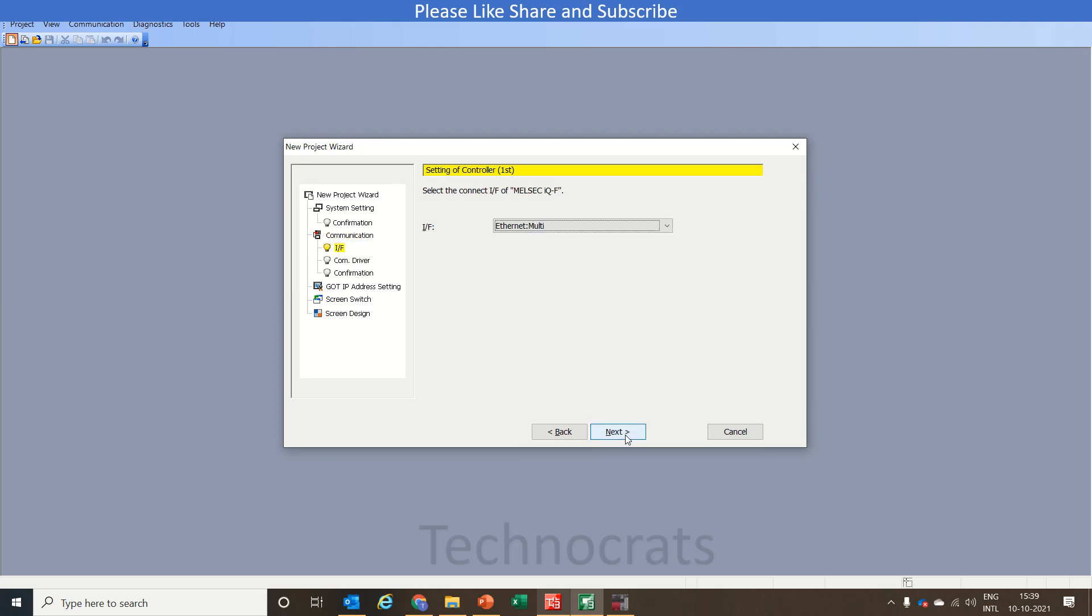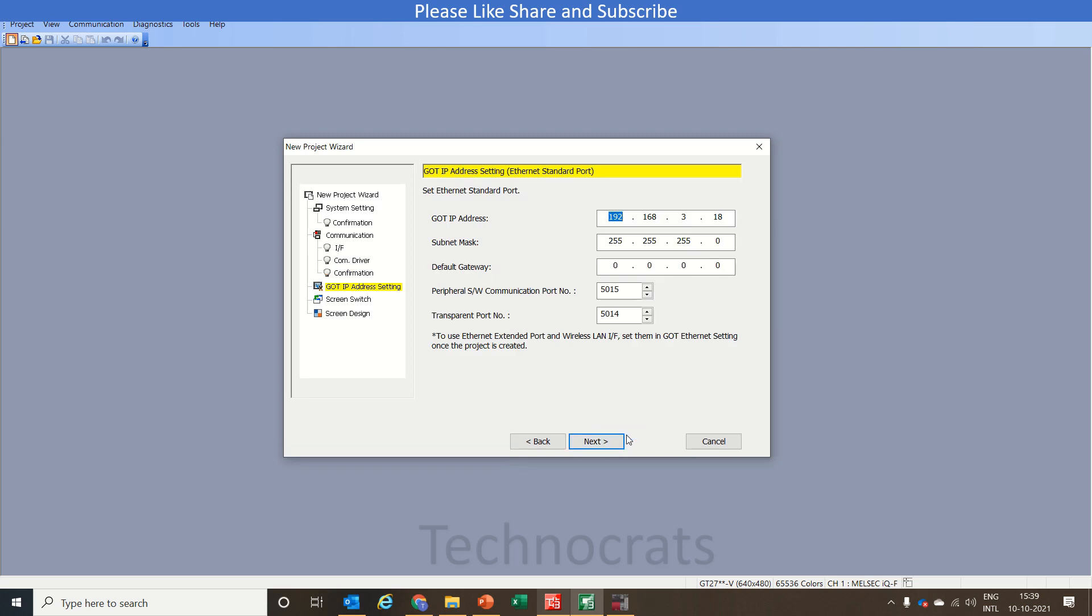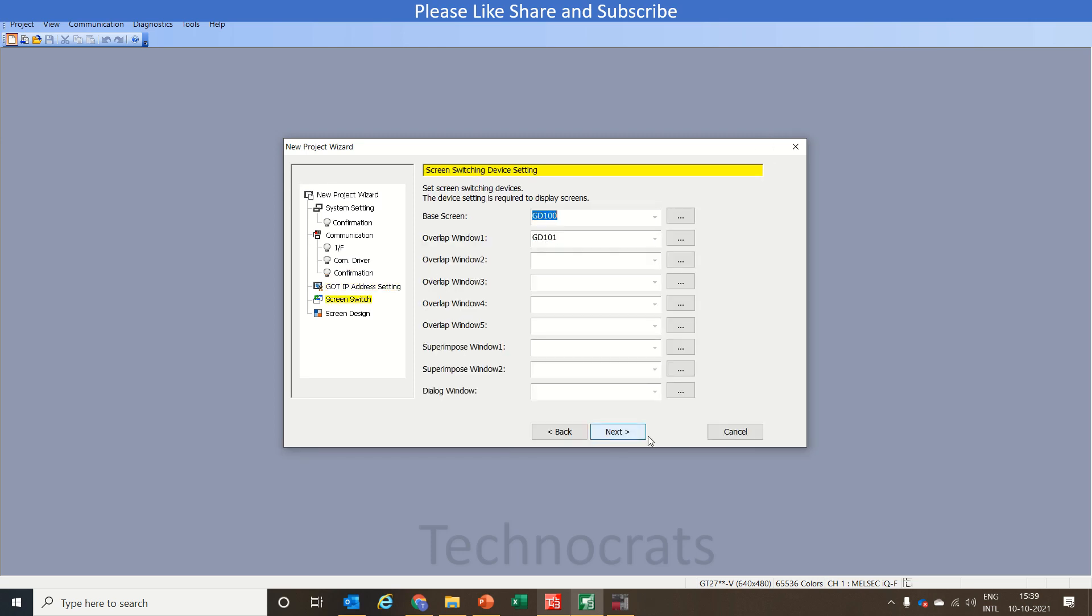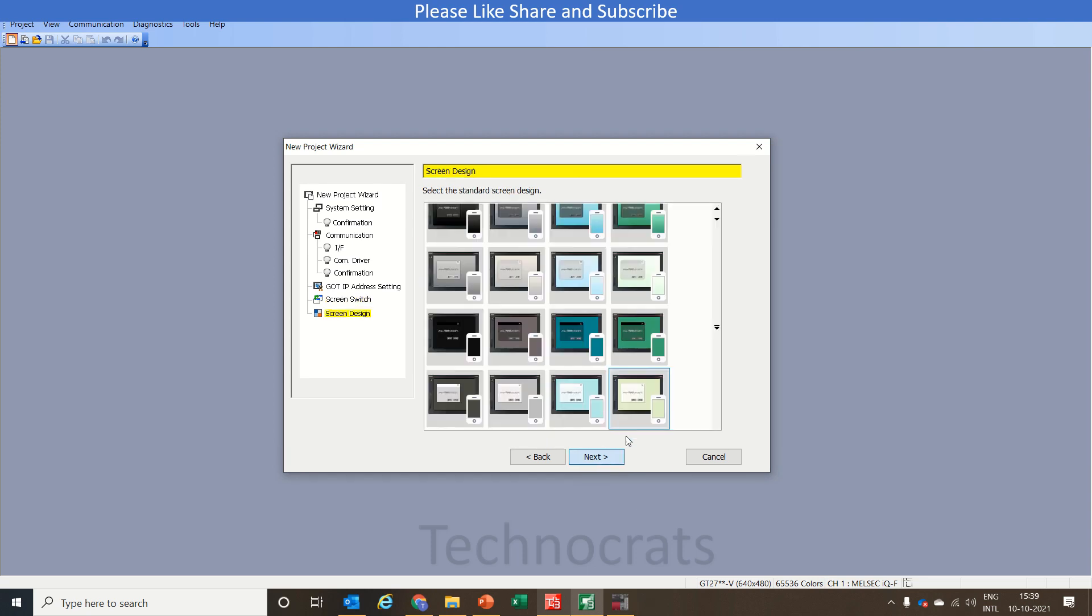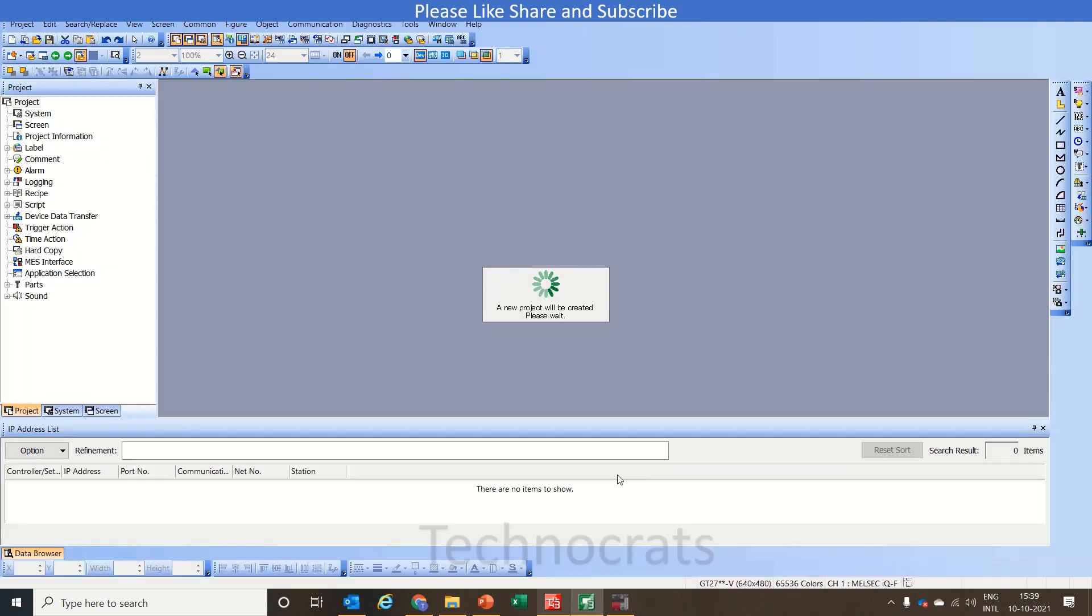Next, next, next. So my base screen is switching screen address is GD100. So I have to use this further. Basically what we will do is we have a bit or you can say M1 bit which tells us the status of machine whether it is in auto or is it in manual.